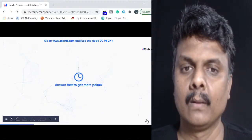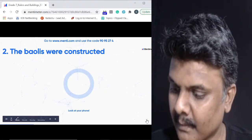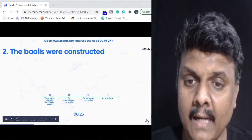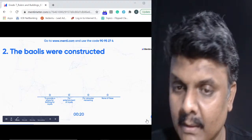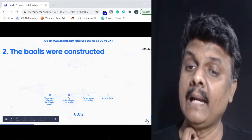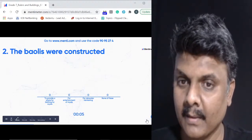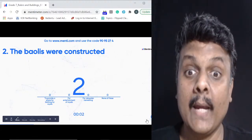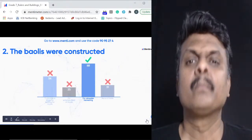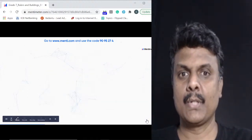Question two: the bawalis were constructed to provide a place for bathing, for the royals, for entertainment, for rainwater harvesting, or none of these? The answer is to save water — even explained why: step after step, as water goes lower, you can go to subsequent steps to draw water. After two questions the leaderboard shows Jagruti at the top, followed by Asutosh, Aradhyah, Mohammad and Mandar.